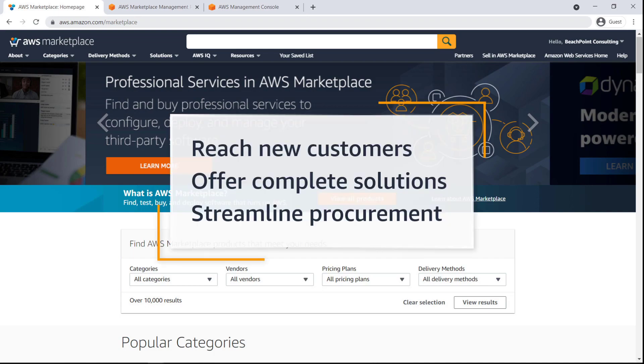In this video, you'll see how you can list professional services in AWS Marketplace. With this capability, you can reach new customers through publicly discoverable listings in AWS Marketplace, offer complete solutions that include both software and related professional services, and streamline the procurement process to close opportunities faster.